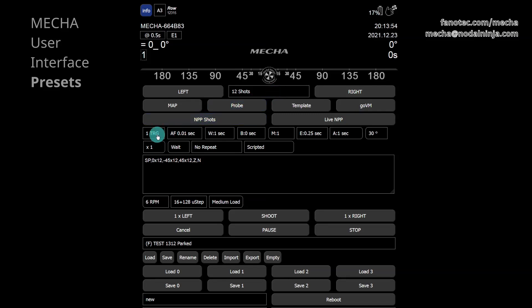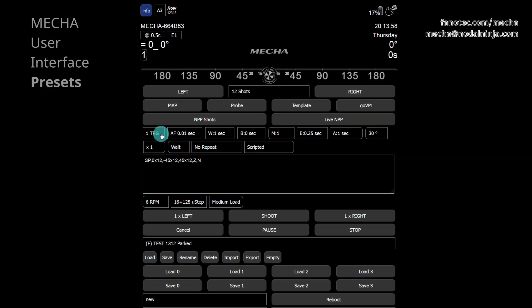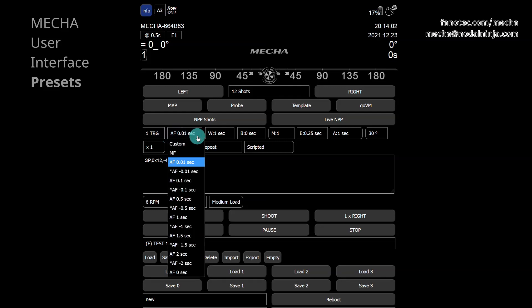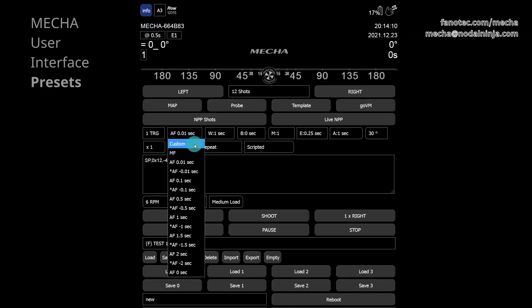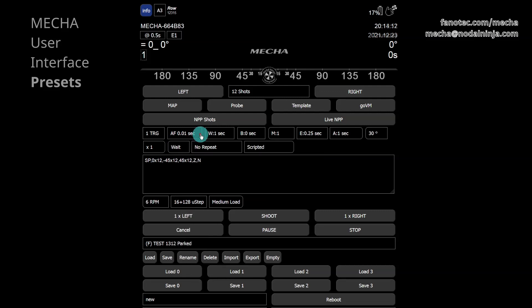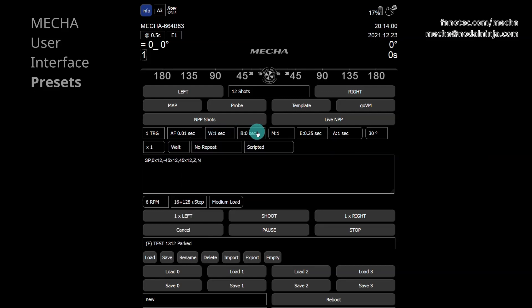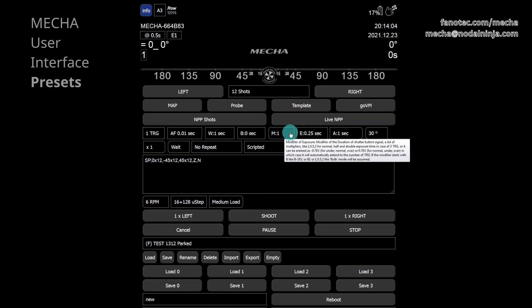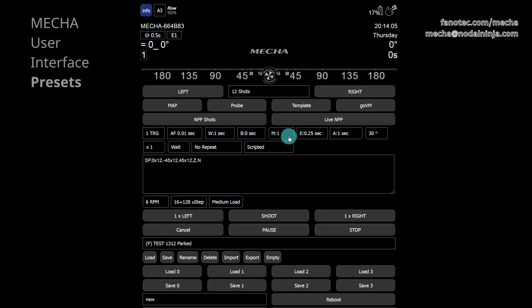TRG is the number of camera triggerings in each position. AF, autofocus. Select MF from the list if you use manual focus on your camera. W, the pause for camera wake up. B, the pause before a set of images. M, the modifier of exposure. 1 means no change in exposure.